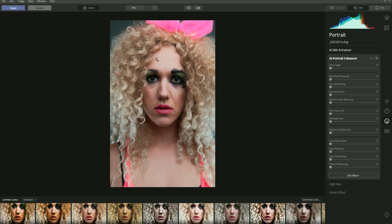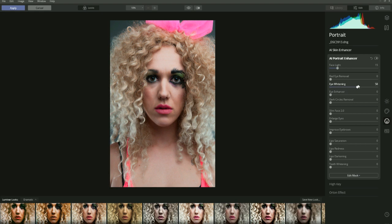Let's start with face light. We've got decent light on the face already, but let's bring it in a little more — it just pulls the shadows out of the face. I'll bring it up to 15. Red eye removal — no need to use this slider on this image. Eye whitening: let's pull up. Putting it to 200 looks very unrealistic, so take it to around 69. Eye enhancer deals with the iris — pulling that up brightens the center and pulls out the colour of the eye.